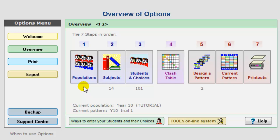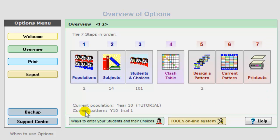When you open up options, it shows you this screen with one, two, three, up to seven steps across the screen, and basically what you do is just follow those steps across the screen, starting with step one, looking at populations.